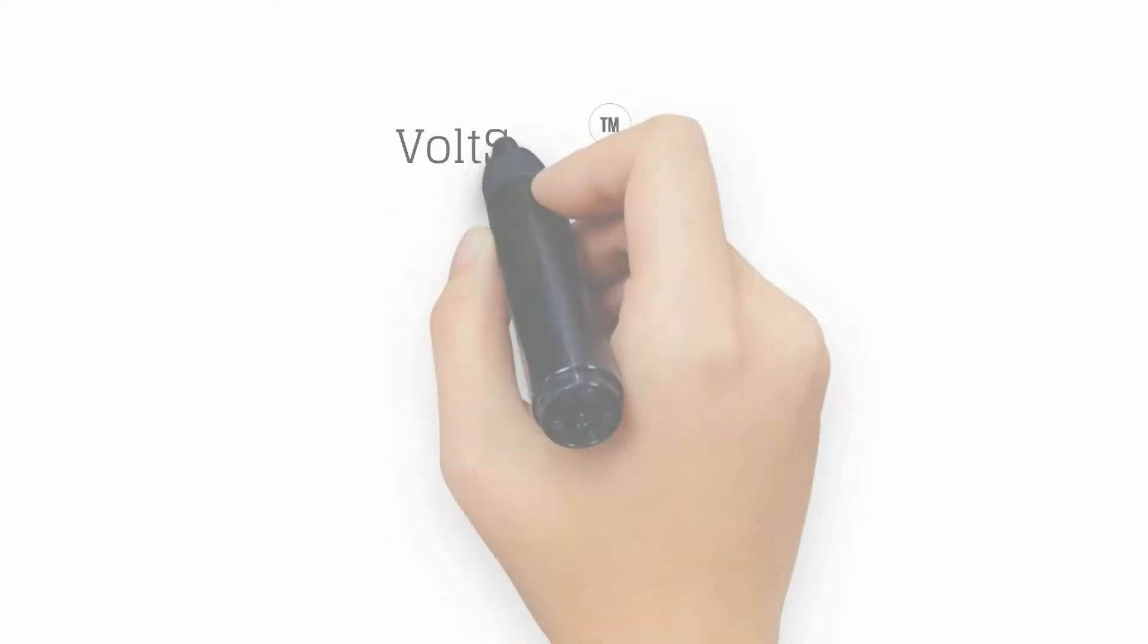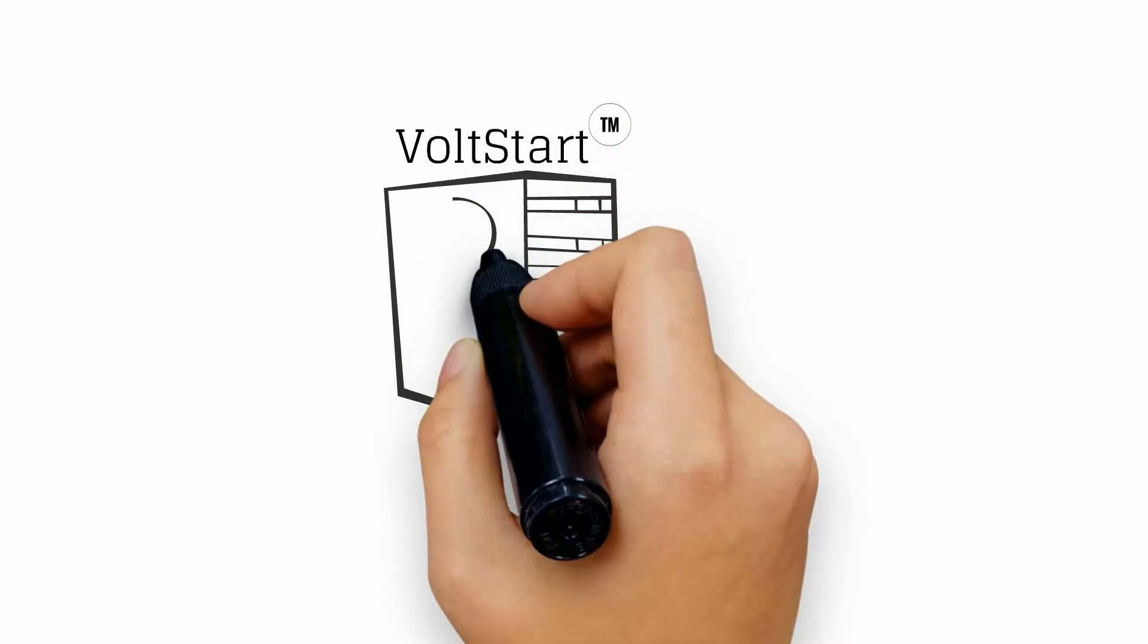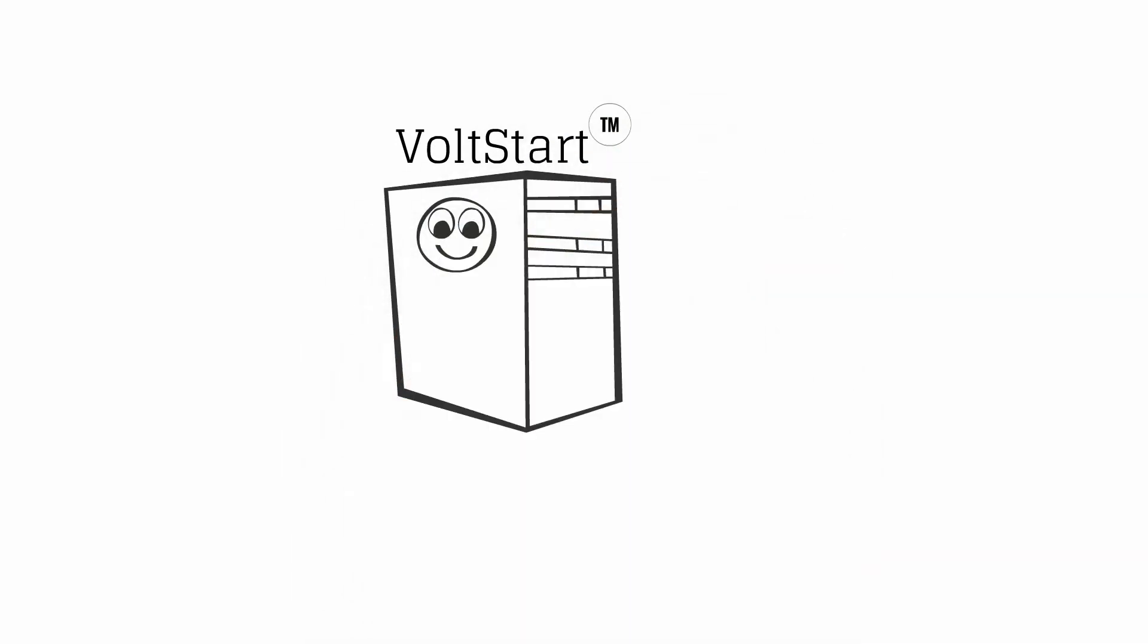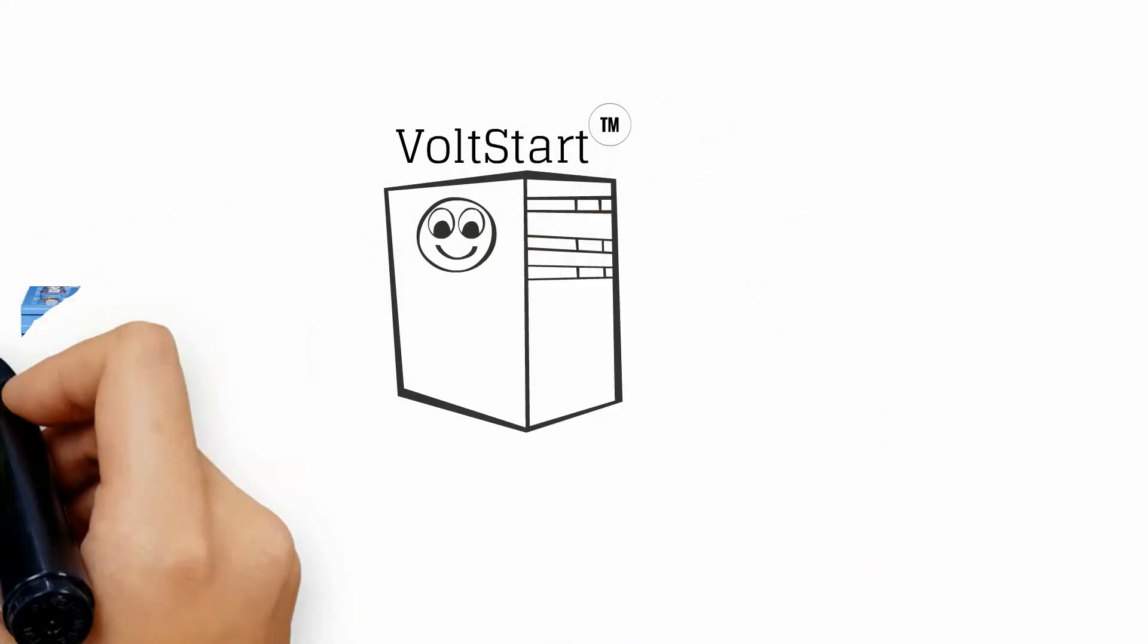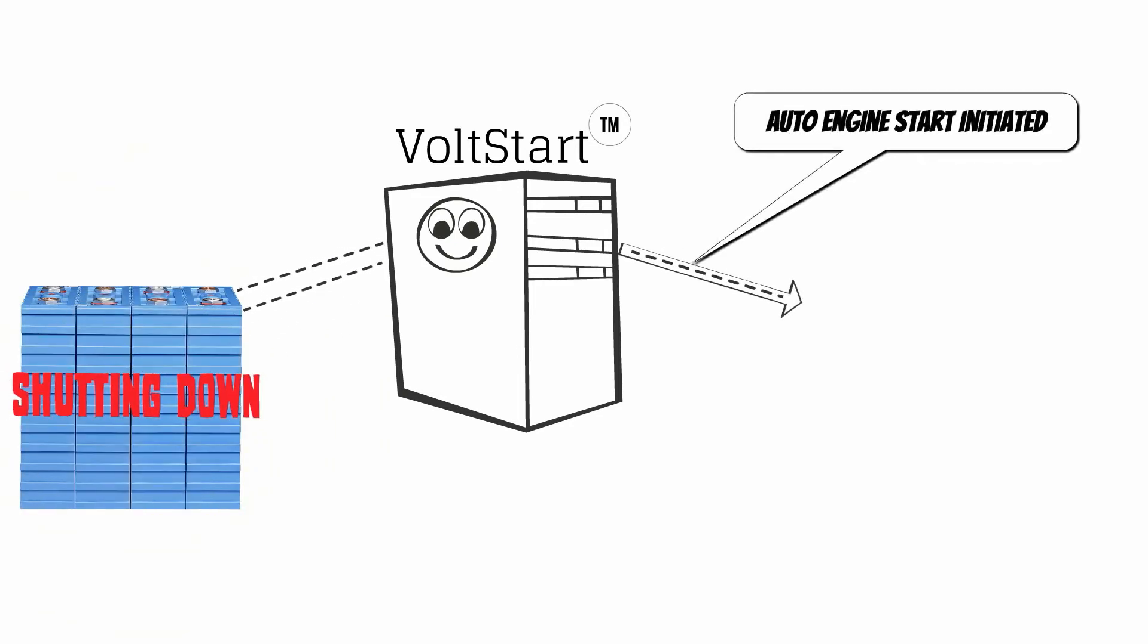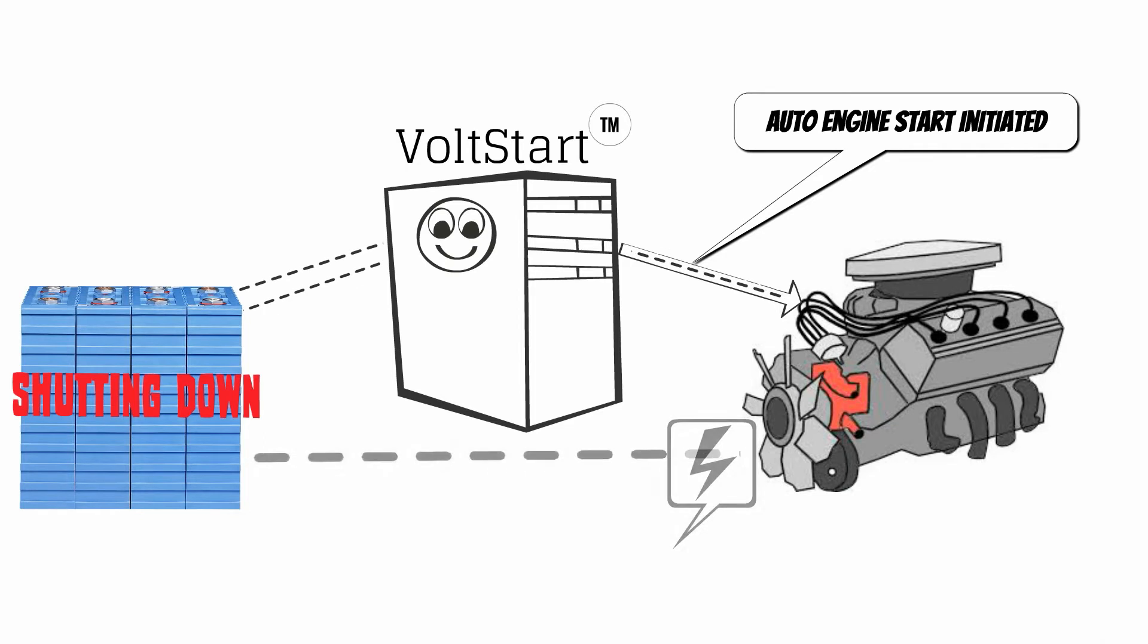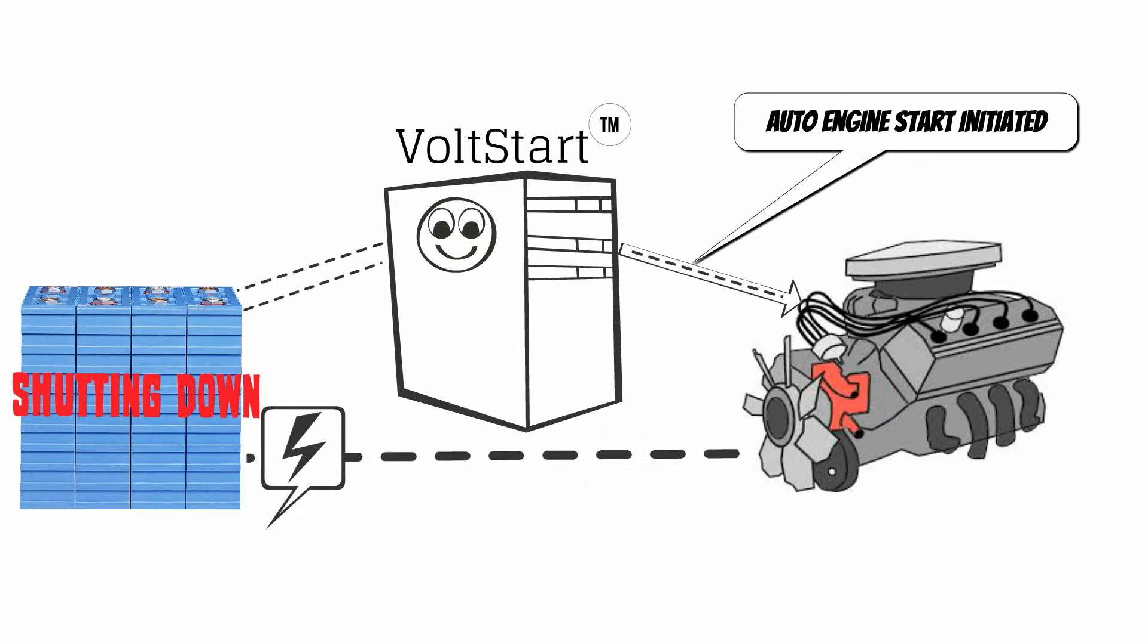You see VoltStart is a charging management tool that monitors your voltage levels. Once your batteries are run down to a certain threshold, VoltStart is notified and automatically starts up your engine and begins to recharge them.